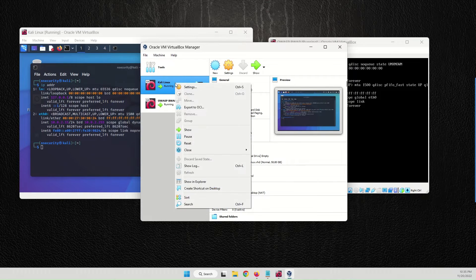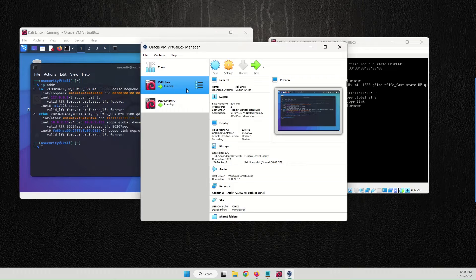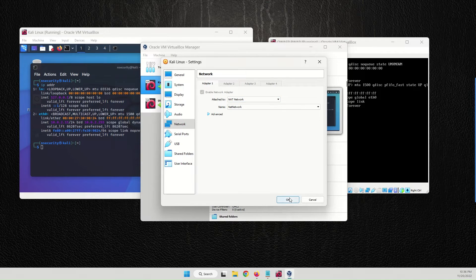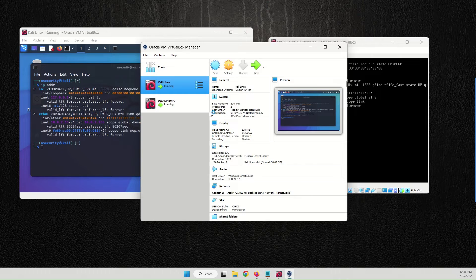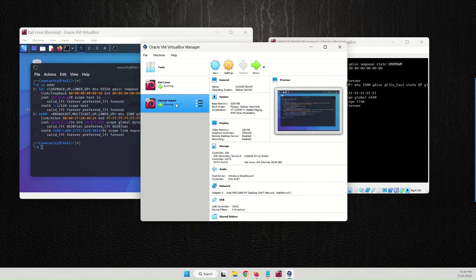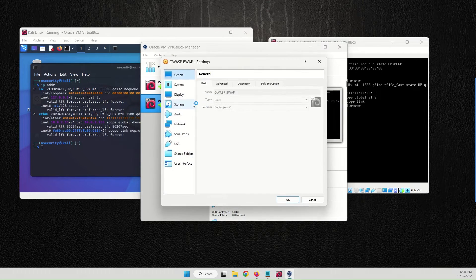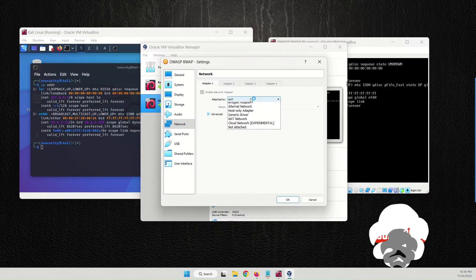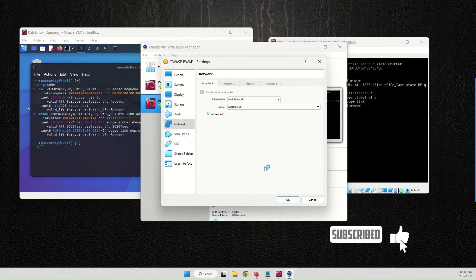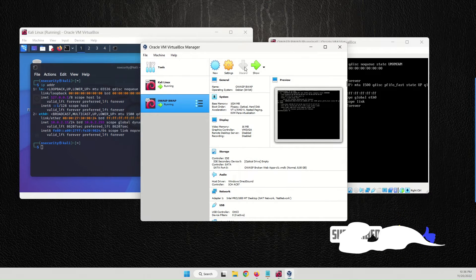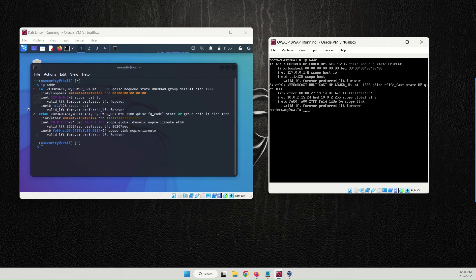Now go to the Kali Linux machine, right-click, go to Settings, and change the network adapter from NAT to NAT Network. Hit OK. Then go to the OWASP machine settings and also change the network adapter from NAT to NAT Network. Click OK.